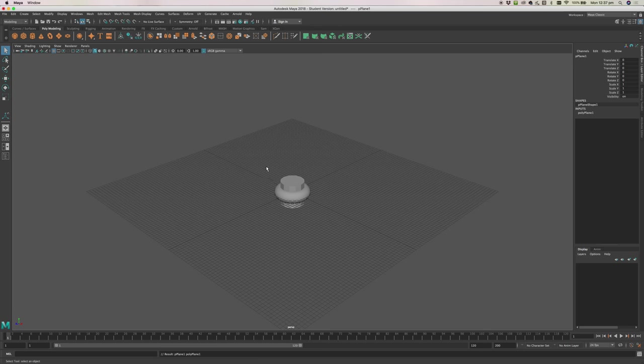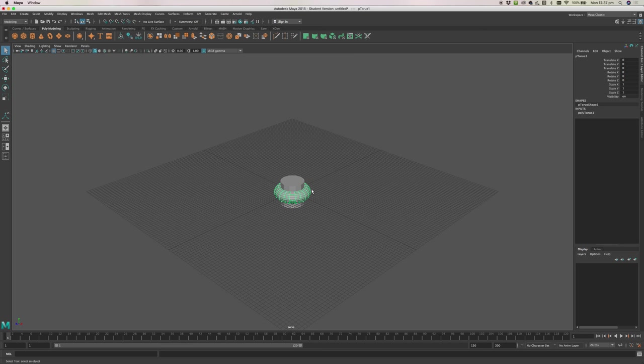Okay, so these guys are all over the top of each other and we could go through here and select them and move them apart, but wouldn't it be good if we could see what was in our scene?